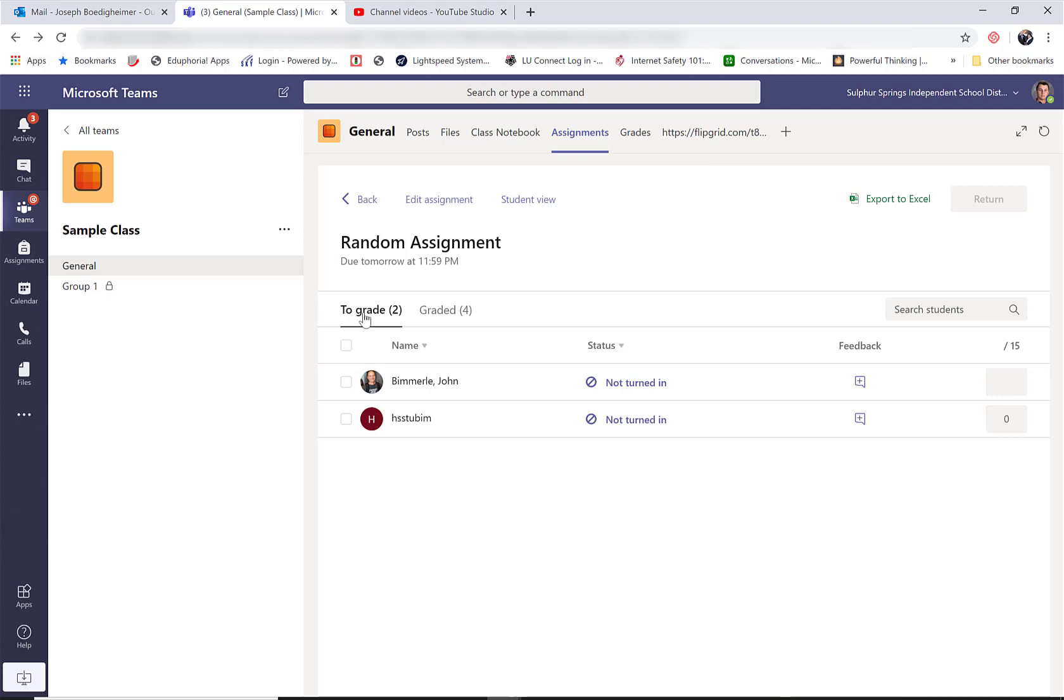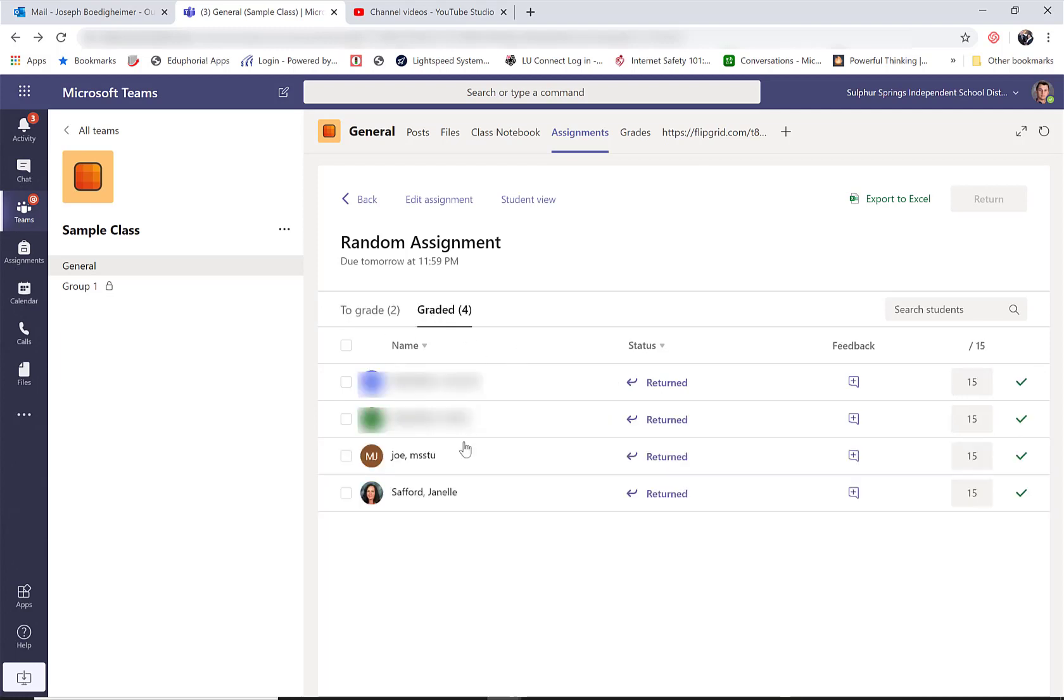They're still here though. If I look to grades, that means these are still open. Graded. These are the ones that are graded.